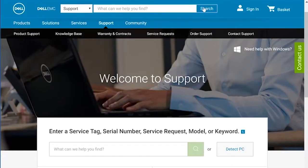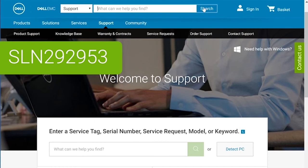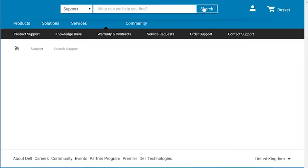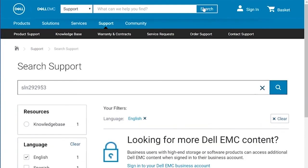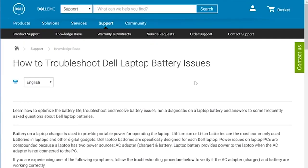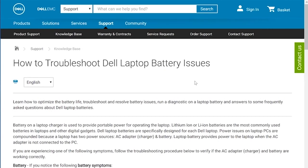For more battery troubleshooting help, search dell.com/support for SLN292953. If you believe your battery needs to be replaced, contact technical support.